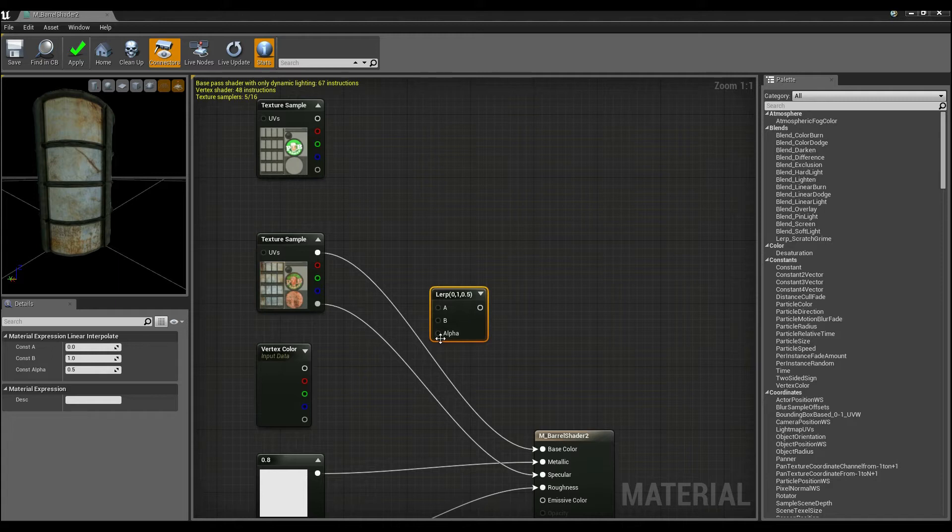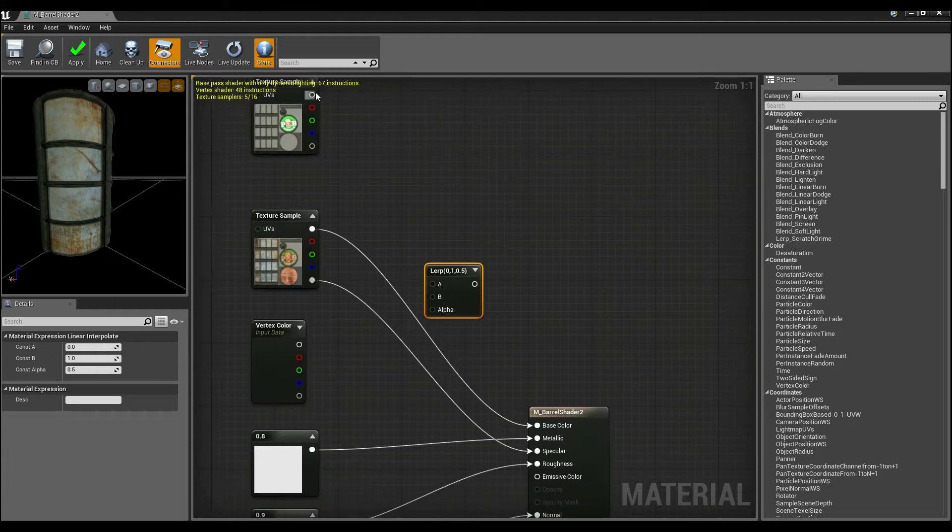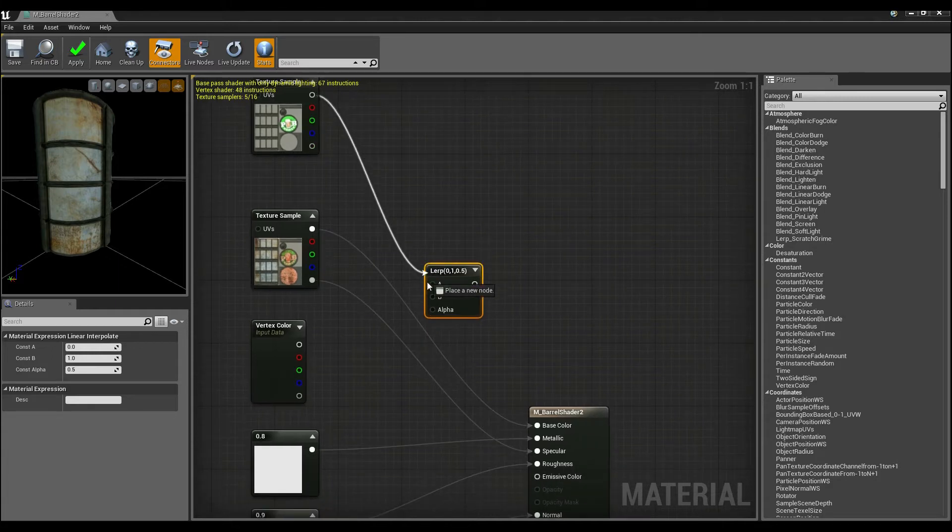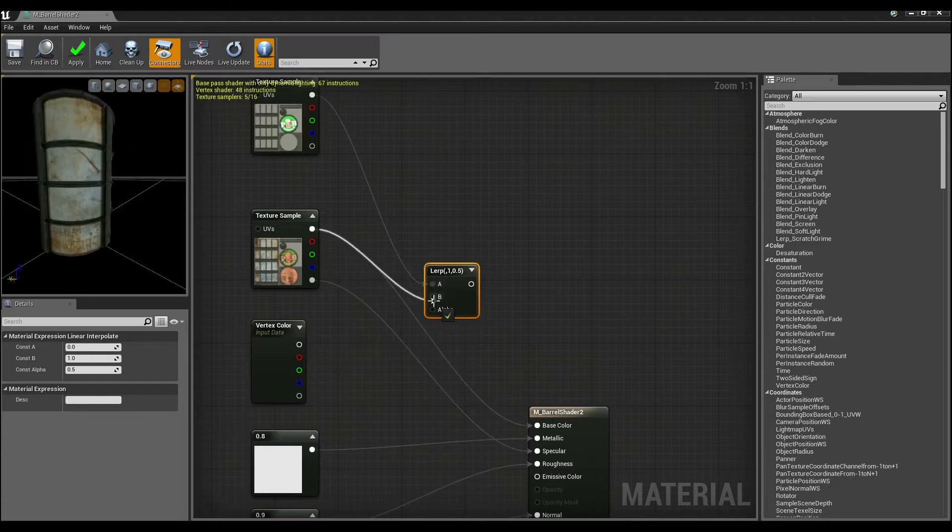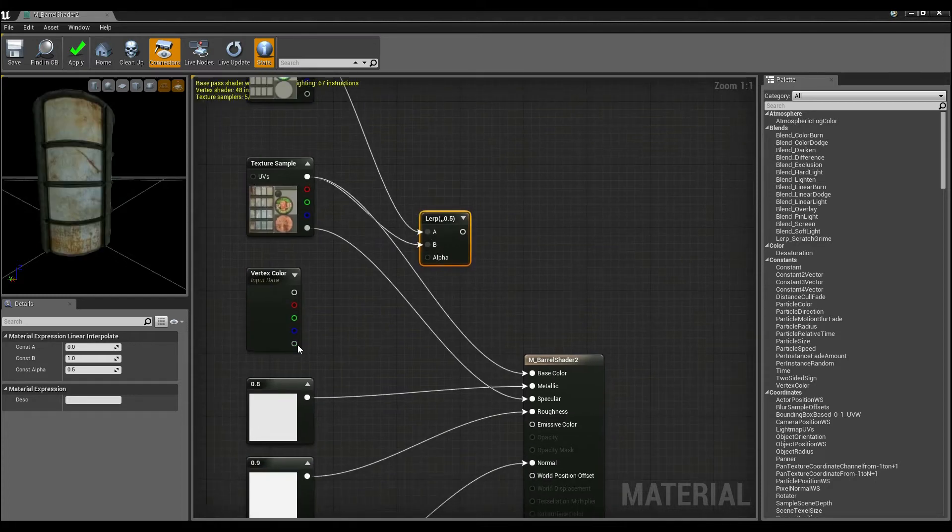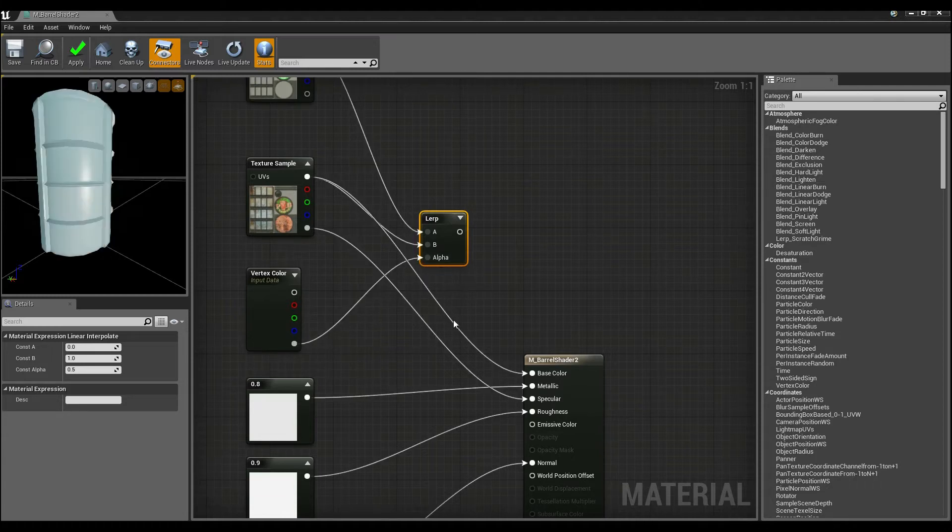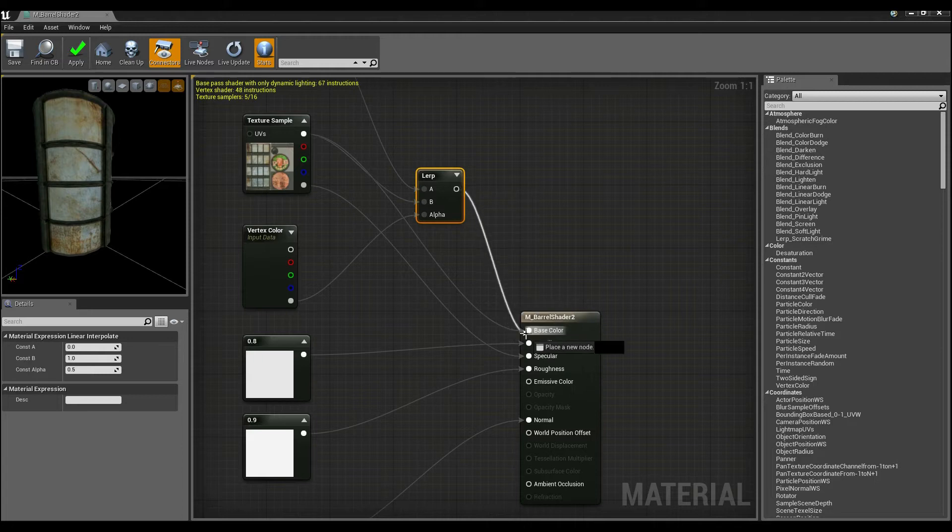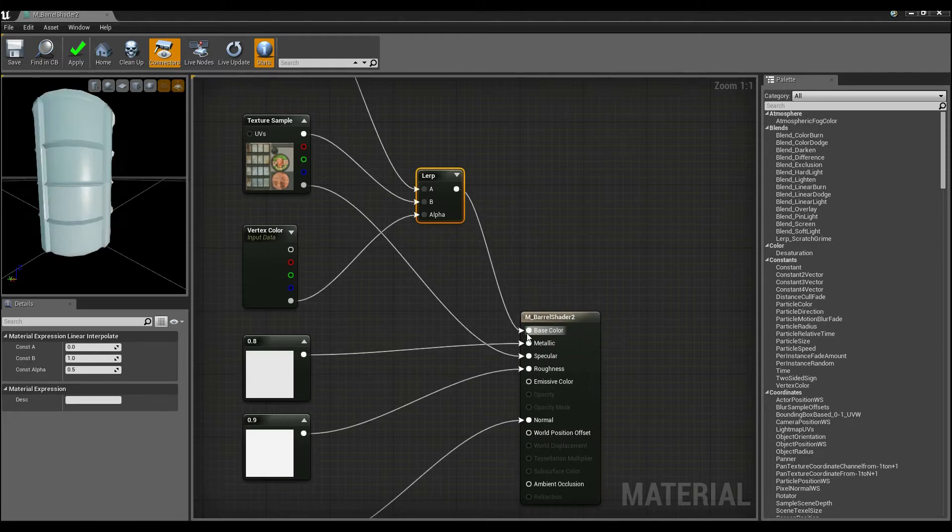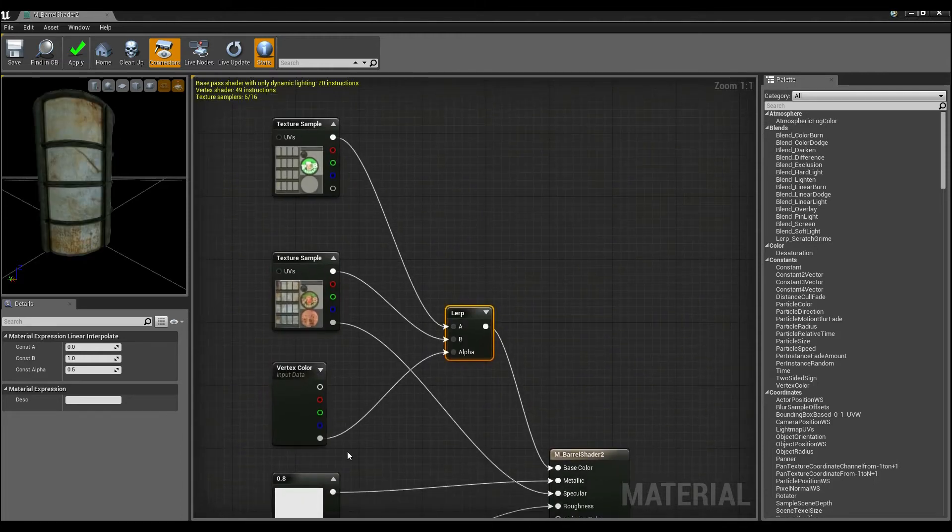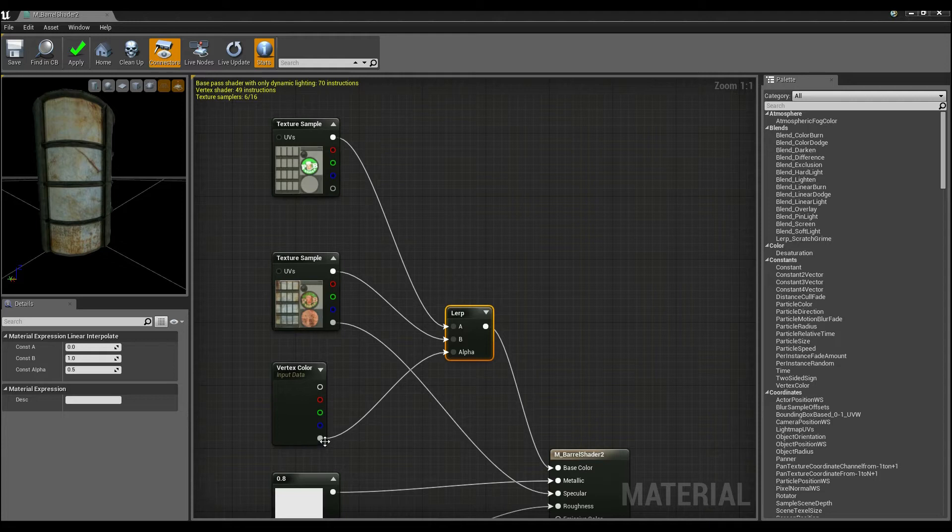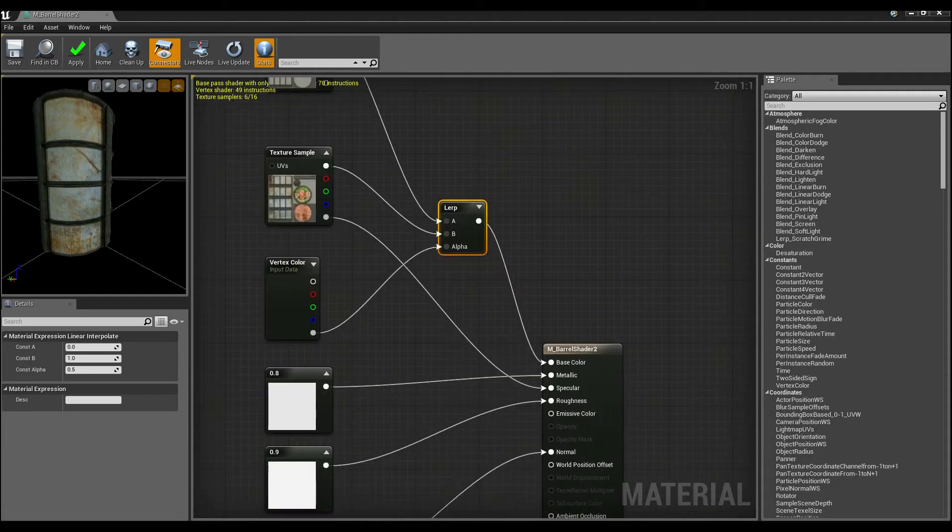I'm going to rearrange these because I want my vertex data to go that way. Now what I'm going to do is this connects to A, this connects to B. The alpha channel of vertex data is going to be the alpha data, and if I connect this to base color, what we've essentially done is it says that when alpha channel is zero it'll be one texture, when alpha data is one it'll be the other texture. So it creates a nice easy way to blend.